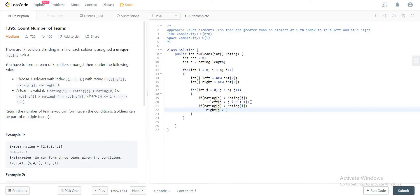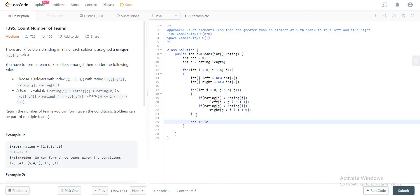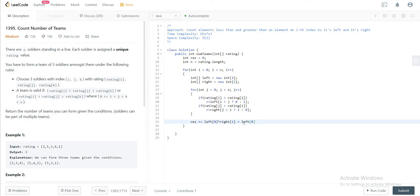If j is greater than i, then we increment right — right[1] and right[0]. After the inner for loop is done, you add to the result: left[0] multiplied by right[1], which represents all elements less than the current element to the left multiplied by elements greater to the right — forming an increasing team. Then for a decreasing team you do the opposite: left[1] multiplied by right[0].